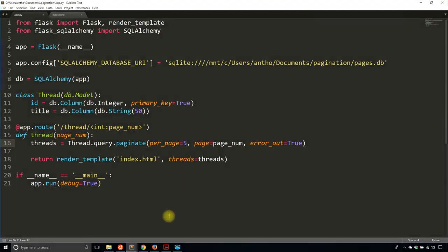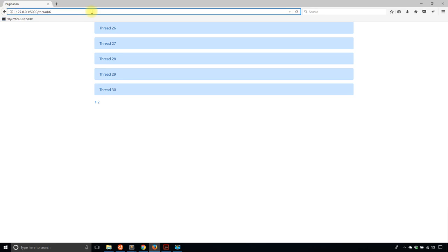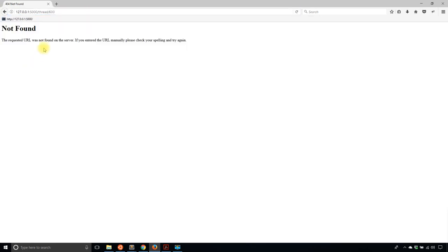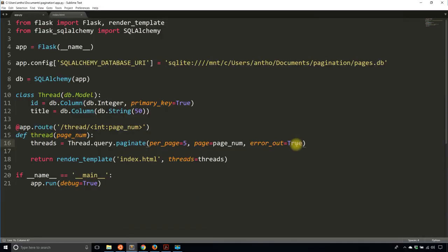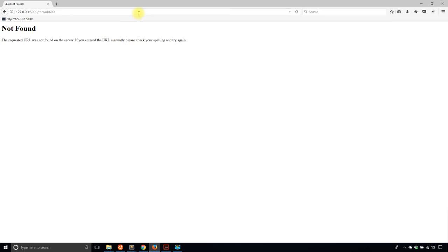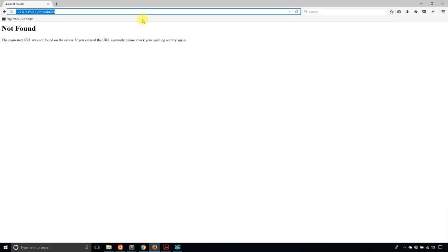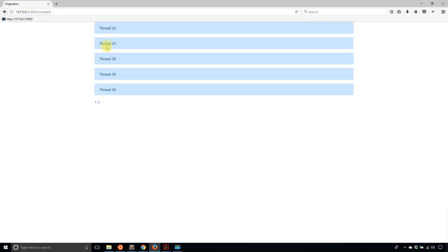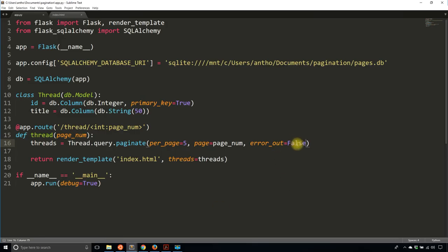Now, error_out — what this means is if I try to go to a page that doesn't exist, say page 600, then I get a 404 error. If I set error_out to False, instead of getting a 404 error it will just keep going, but there will be nothing in the threads variable to loop over, so nothing gets returned. error_out=True gives you a 404 if the page doesn't exist; False just displays nothing. The default is True.